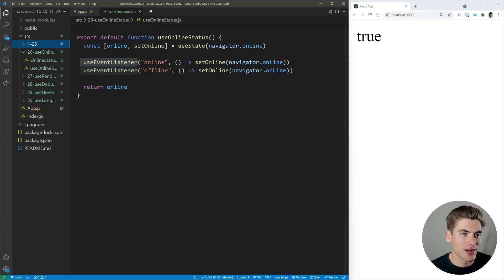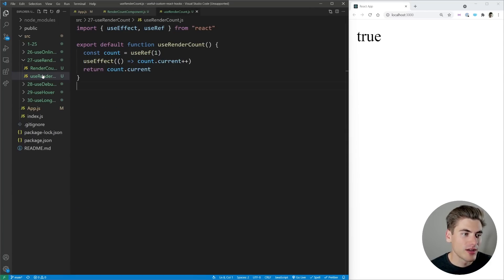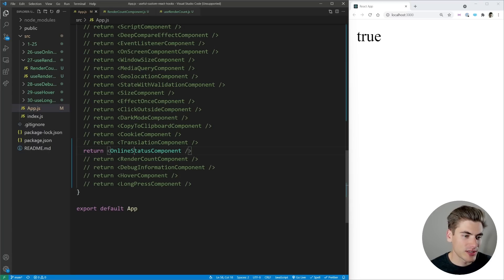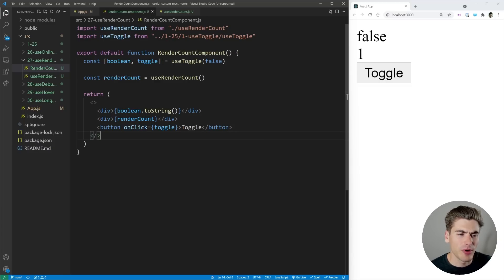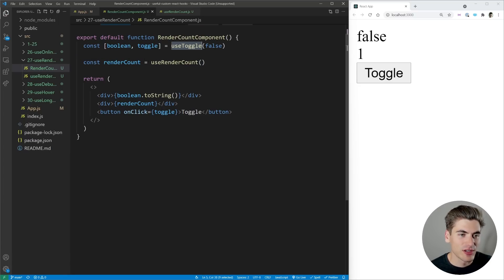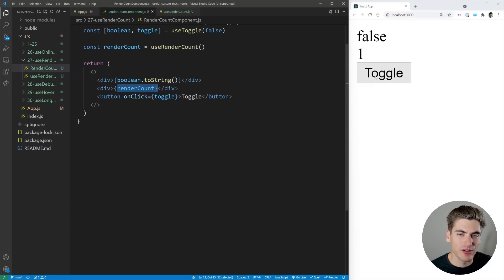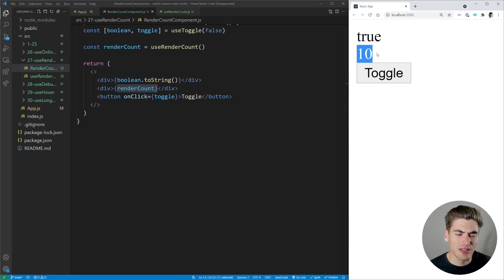The next hook I want to talk about is great for debugging — it's called useRenderCount. Let me just get that rendered out to the screen. Inside our component, we have a simple Boolean that we're toggling using the useToggle hook, and then we have useRenderCount, which tracks how many times we render our component. We're printing out the count, and when I toggle this back and forth between true and false, you can see the count is increasing by one each time.